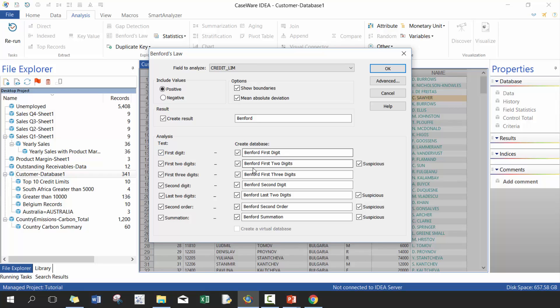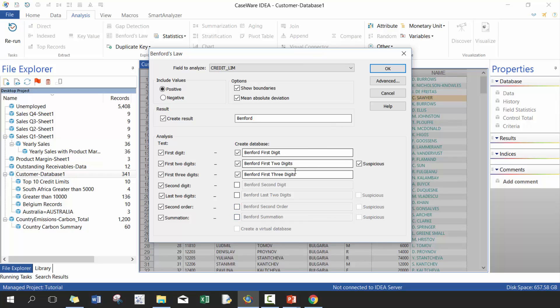It's going to do Benford's law based on the first digits, first two digits, first three digits including suspicious, and then as well the last. We're not going to do the last digits or the second digit or the summation, we're just going to include on the first one.